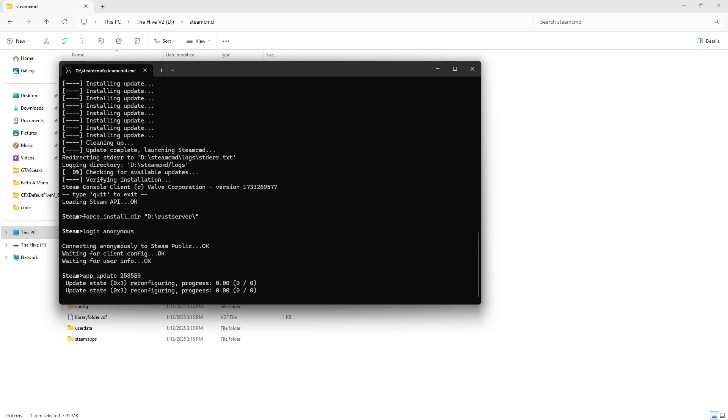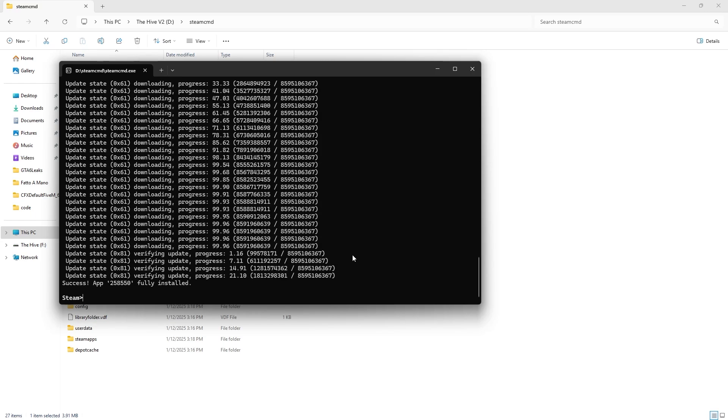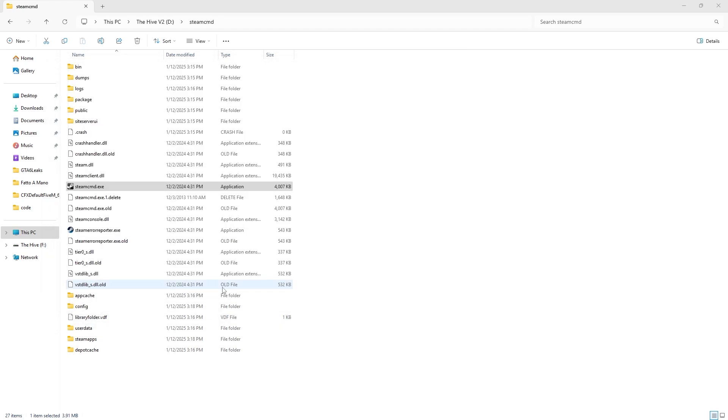Wait for that to be done updating. When that is done updating, you will know it's done when it says success. Type in quit.